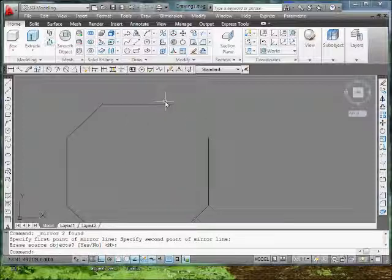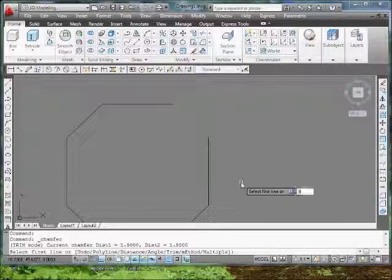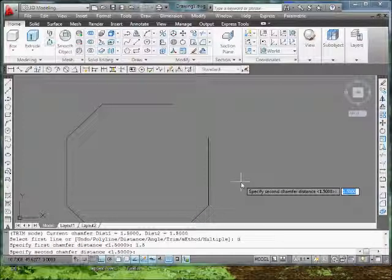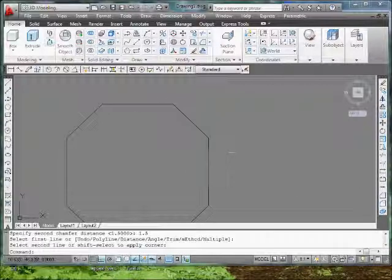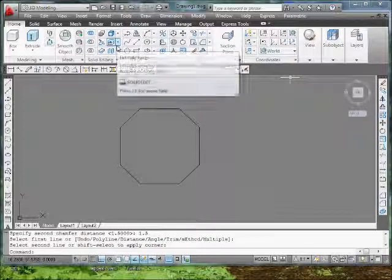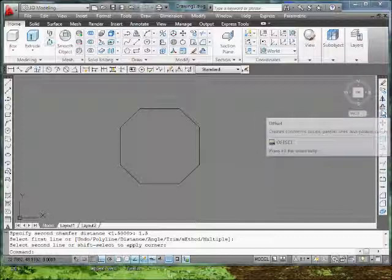So to chamfer this, what I did again is go to my chamfer command. I typed in D for distance, 1.5, and then 1.5 again, and I selected these lines here. Like so. So I have the perfect angle. And what I want to do next is apply an offset of a quarter inch. So I'm going to go to the offset command, which is over here, or you can go to Modify.